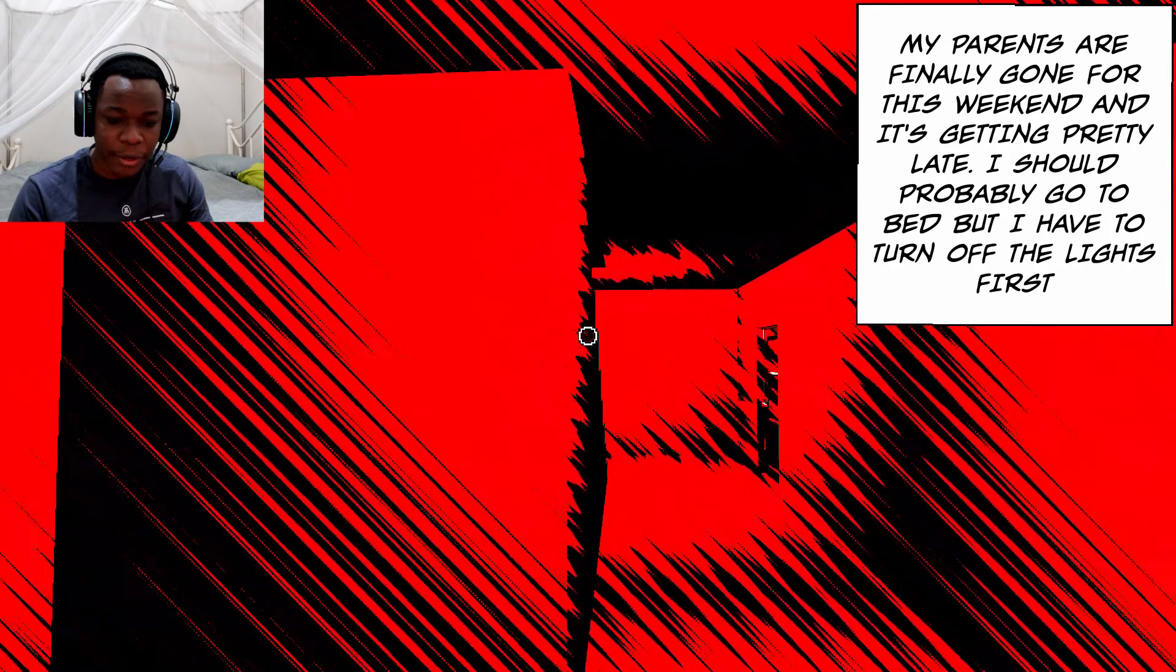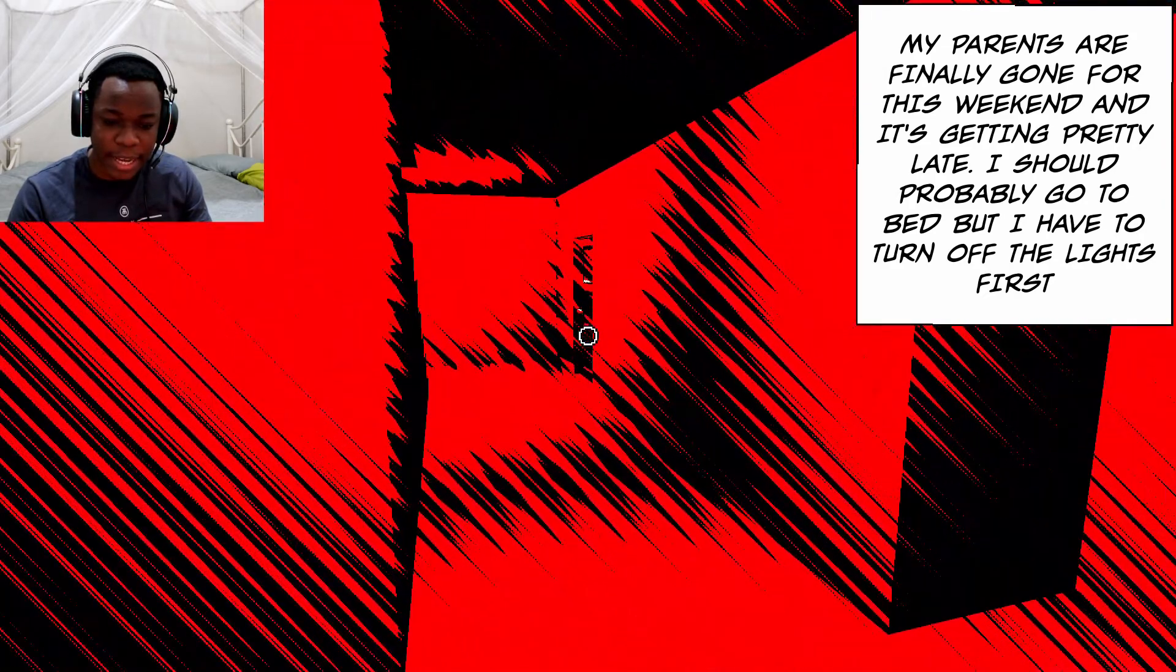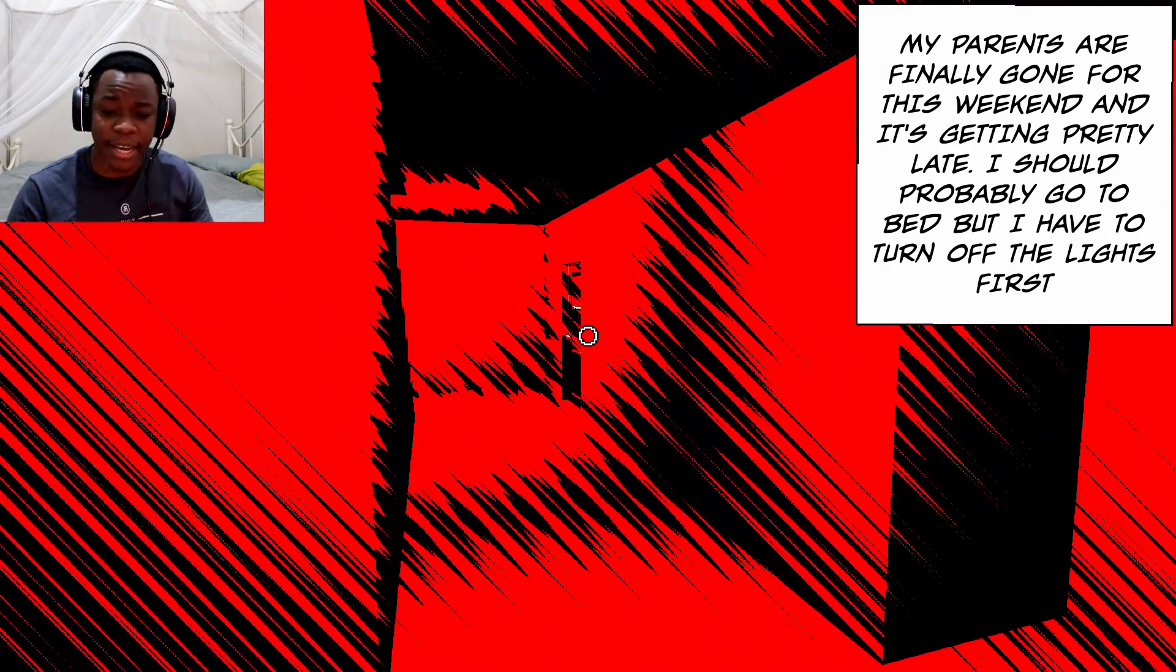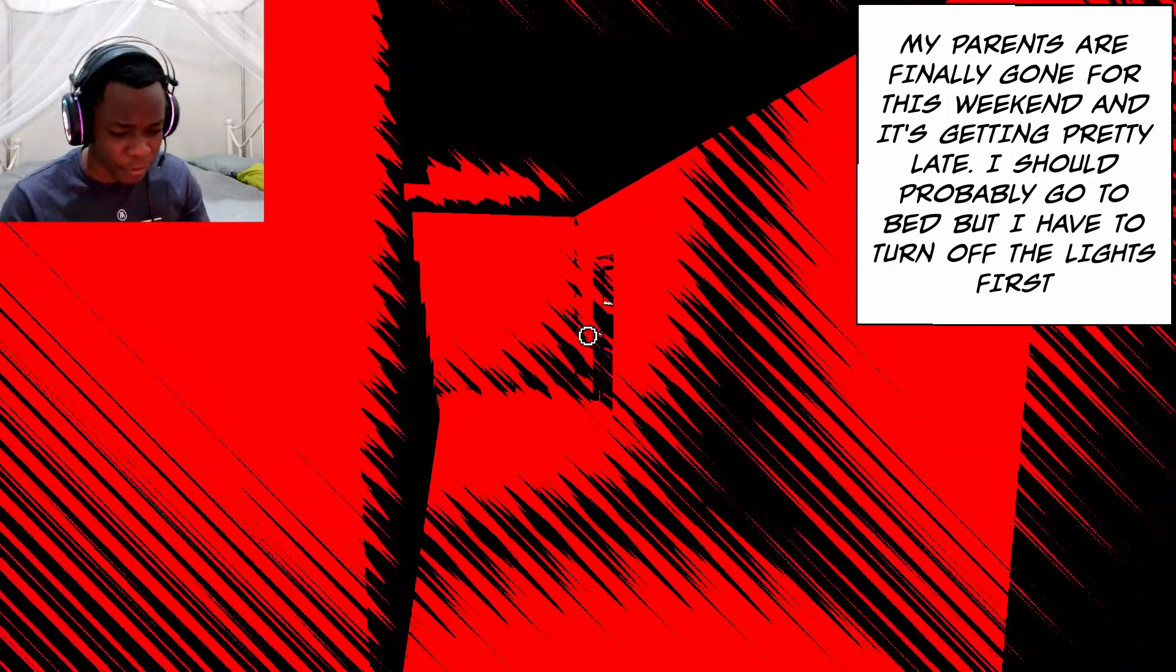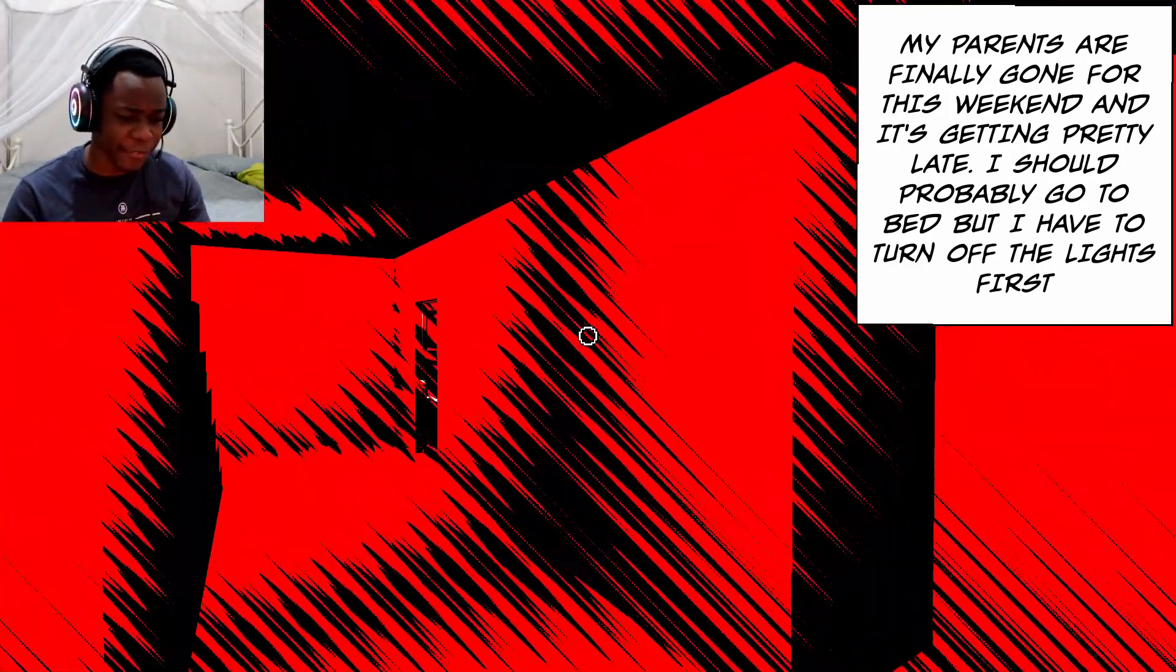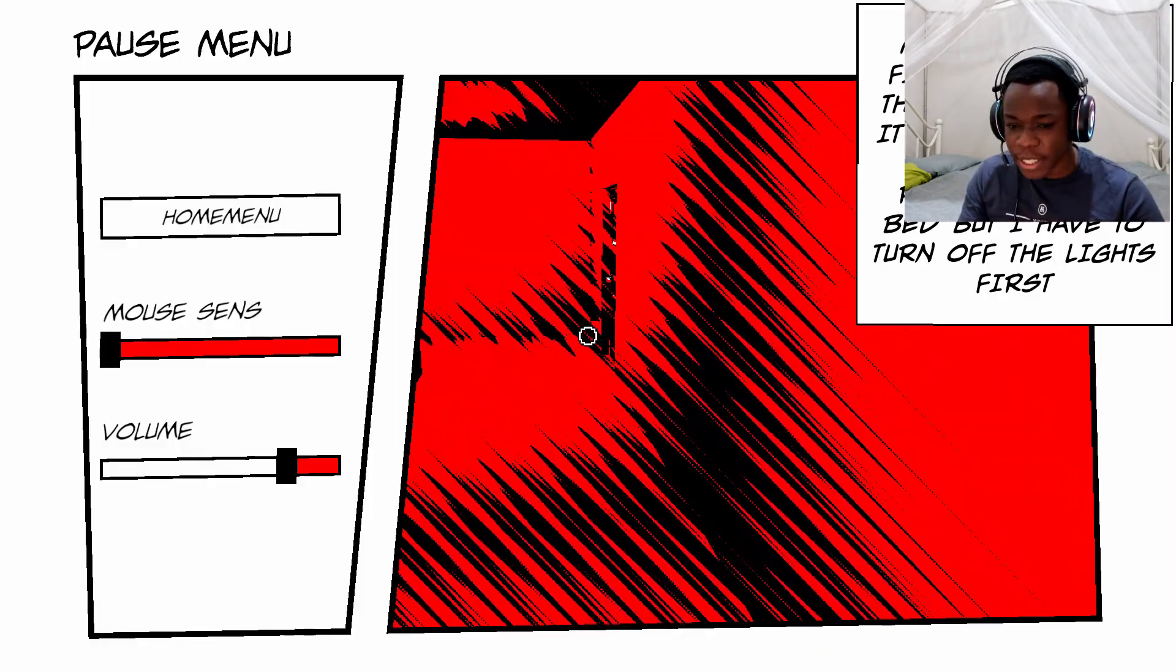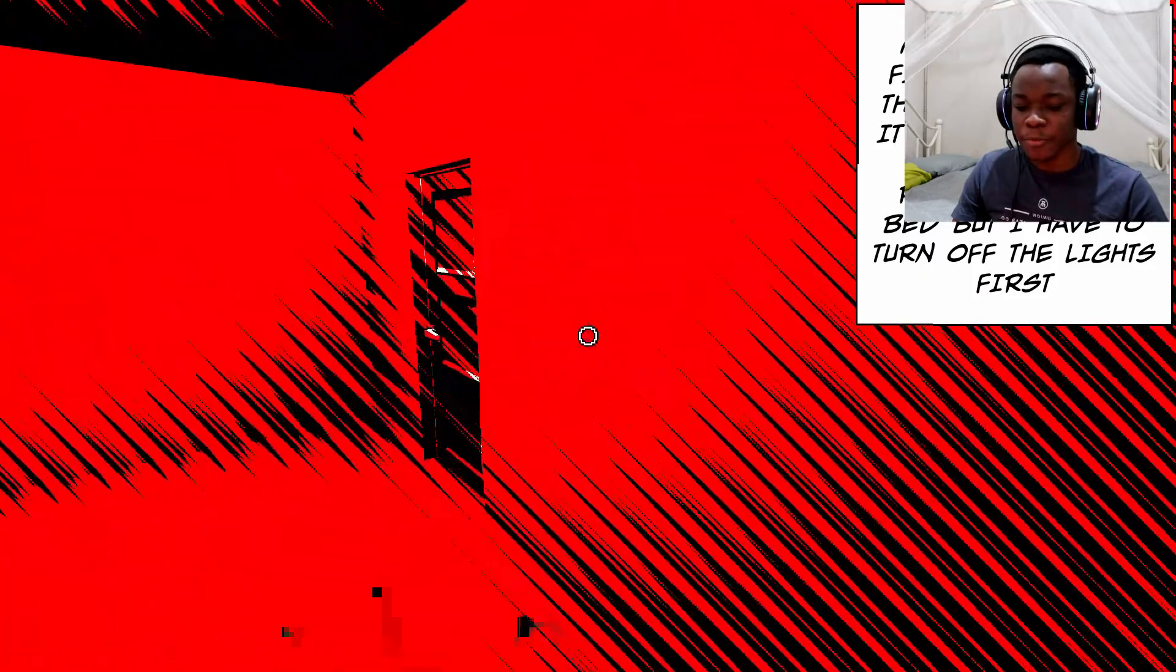My parents are finally gone for the weekend and it's getting pretty late. I should probably go to bed, but I have to turn off the lights first. I love this hairstyle by the way, but why is my sensitivity so low? Okay, that's better. Okay, so basically parents gone.